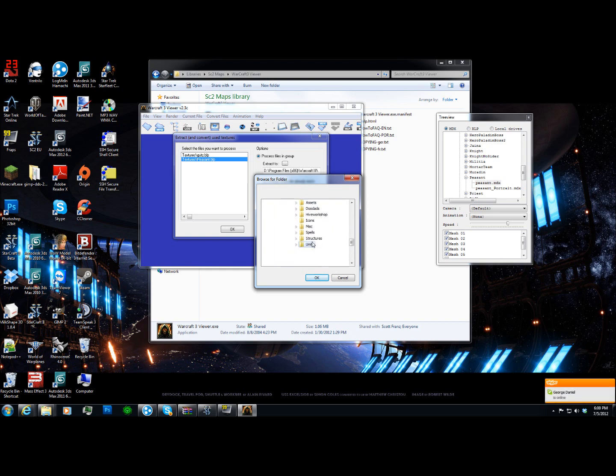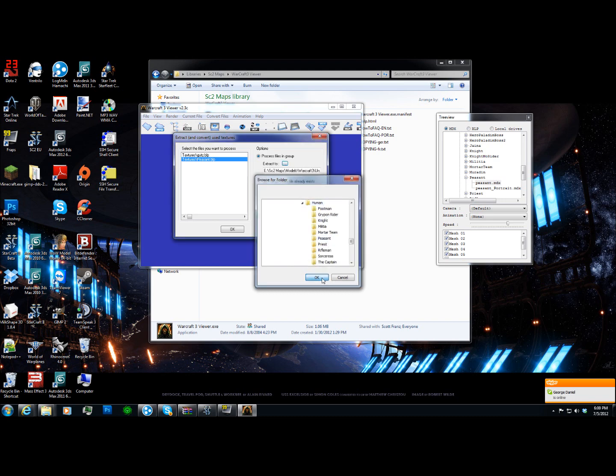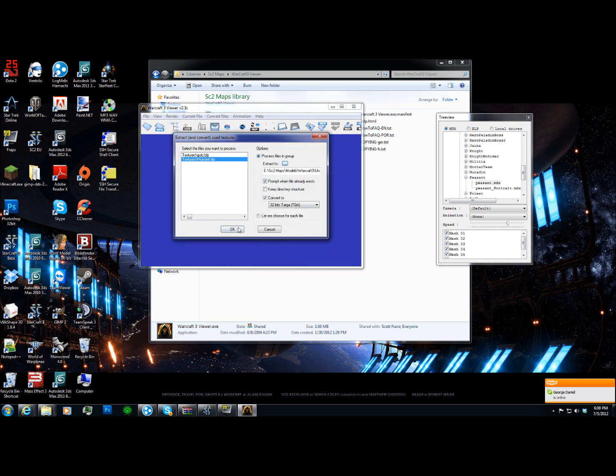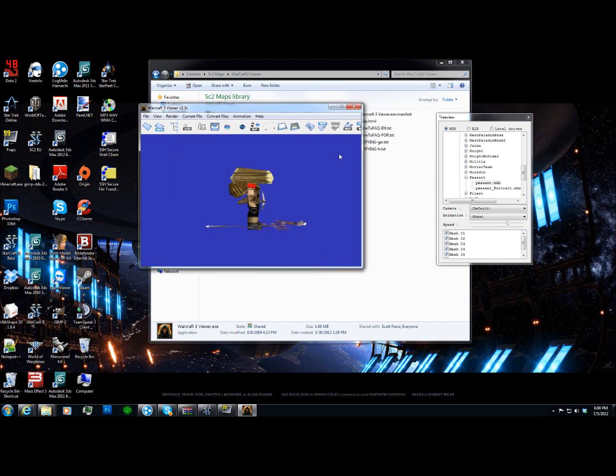Let's see here, okay. Human, peasant, and okay. Now, it's converted to TGA, but we don't want TGA. We want DDS. The reason is DDS has far better compression, and here's the thing with Warcraft 3 models.